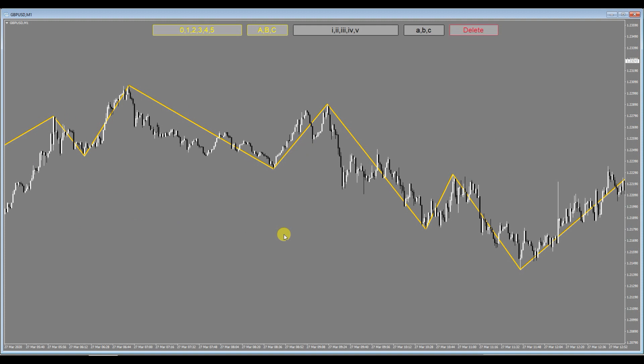Okay, so this is just a quick video on showing you how the Elliott Wave Marker works. So please leave a comment in the comment section, like the video if you like it, and thank you for watching. So bye for now.